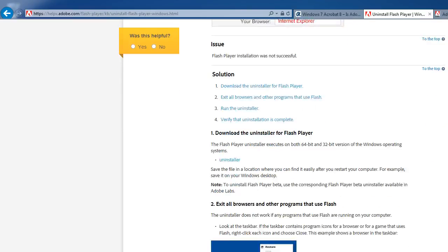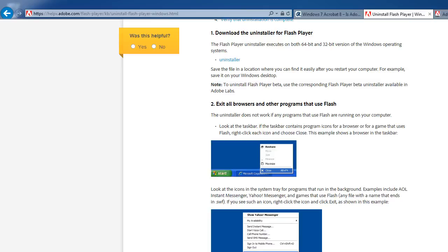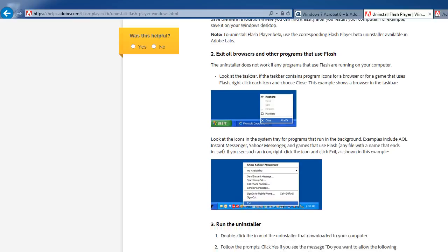Number one: download the uninstaller for Flash Player. On screen it has instructions, and I will include a link to my blog post at anutcomputers.com in this YouTube video description so you can access both these web links from Adobe. Number two: exit all browsers and other programs that use Flash.